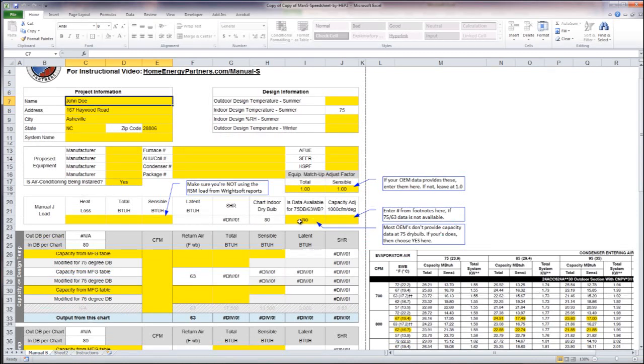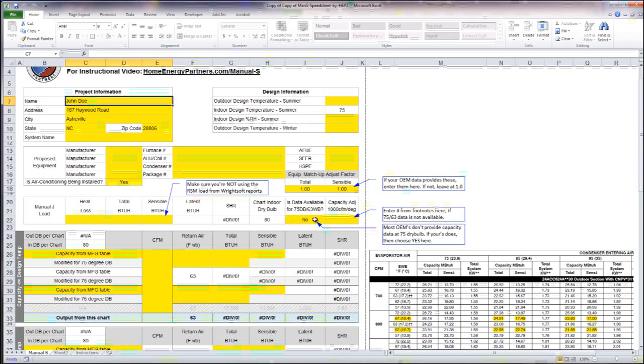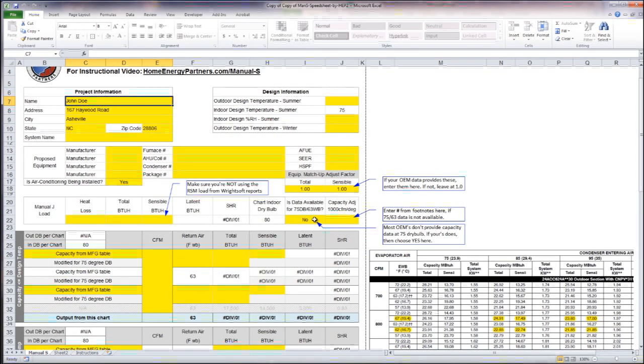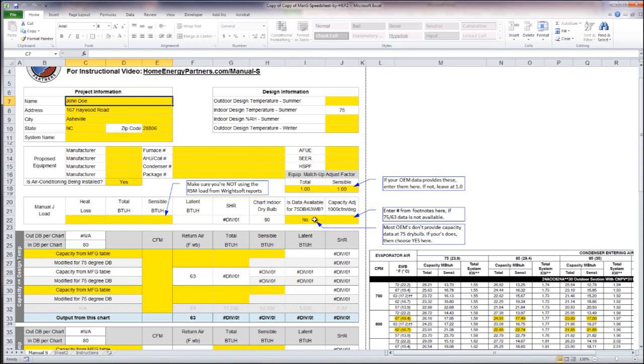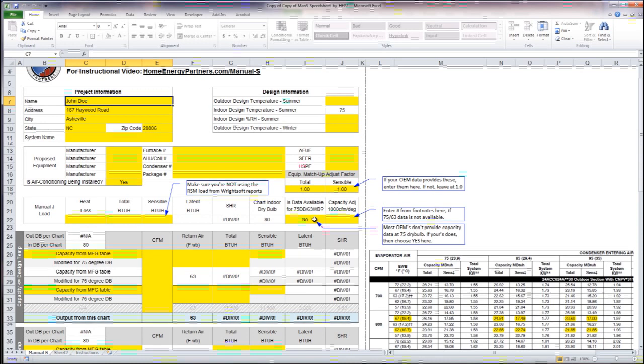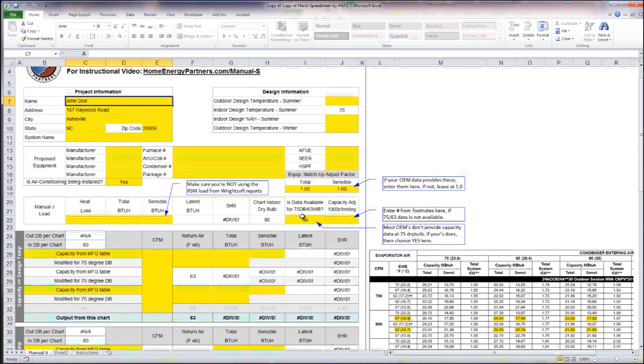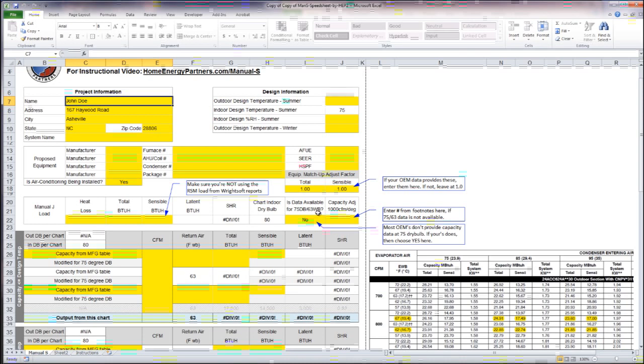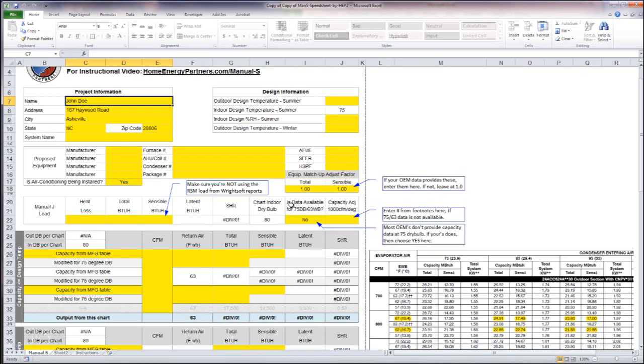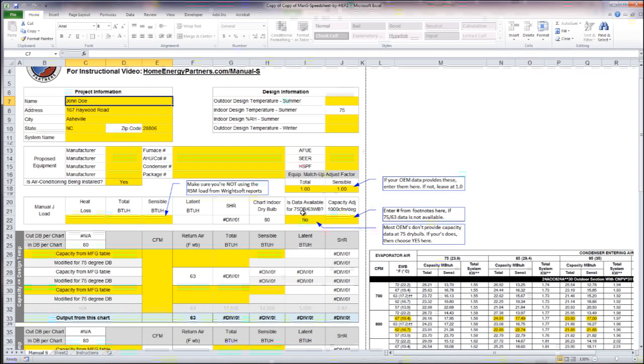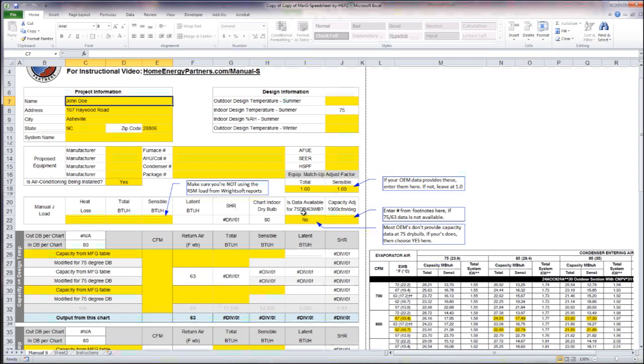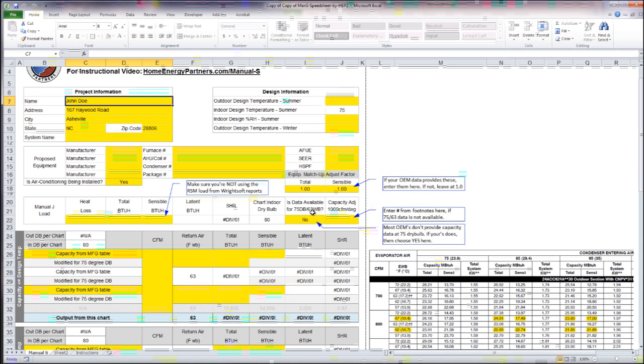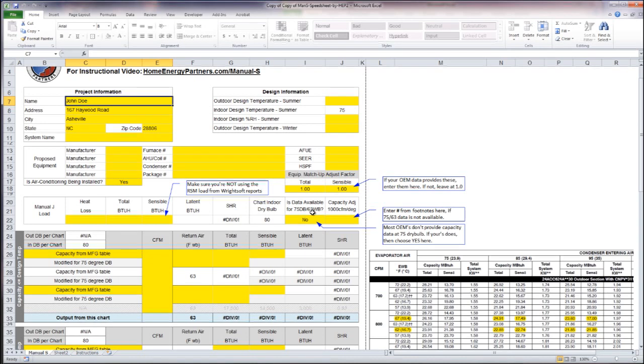We're going to tell the spreadsheet whether or not our cooling data from the manufacturer is presented to us in such a way that we have the detailed cooling capacity specifically for 75 degree dry bulb and 63 degree wet bulb.